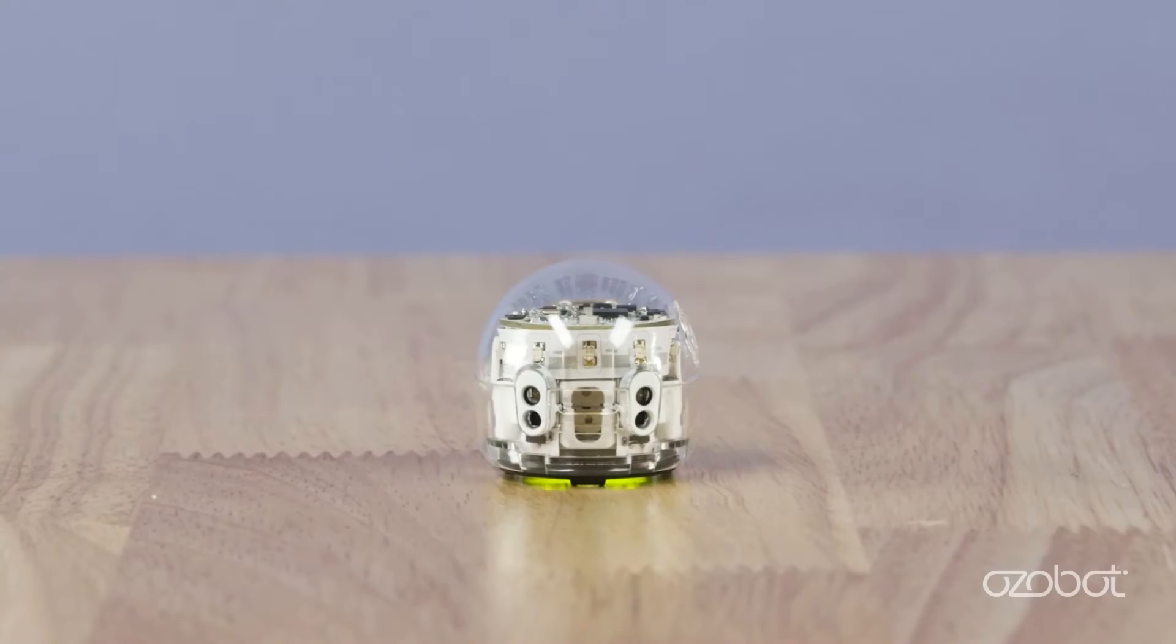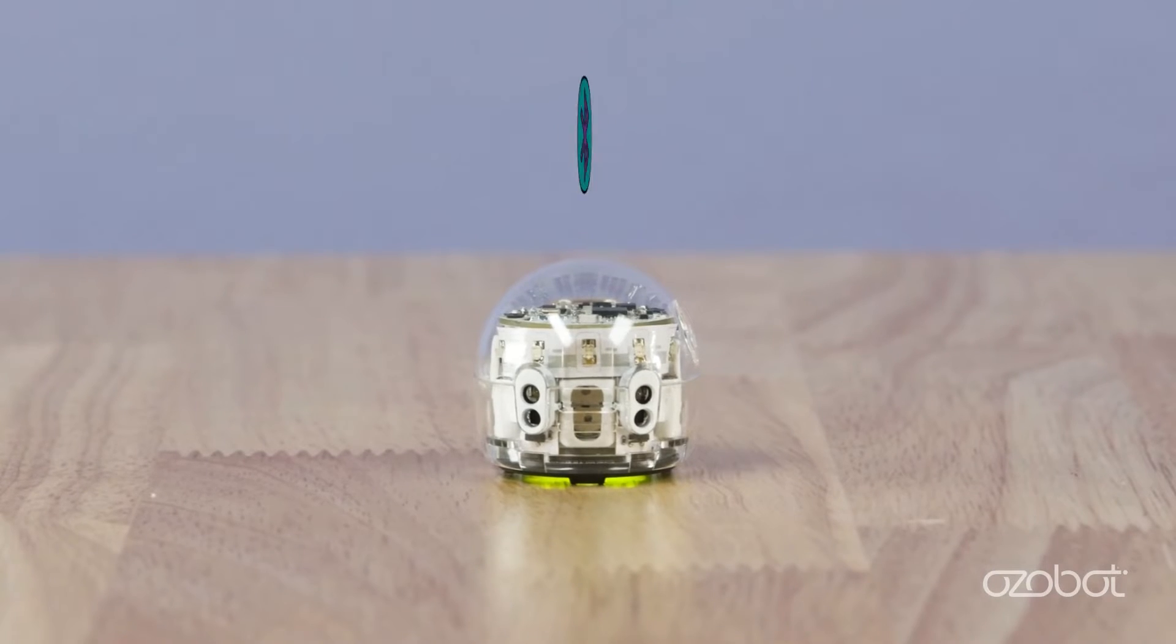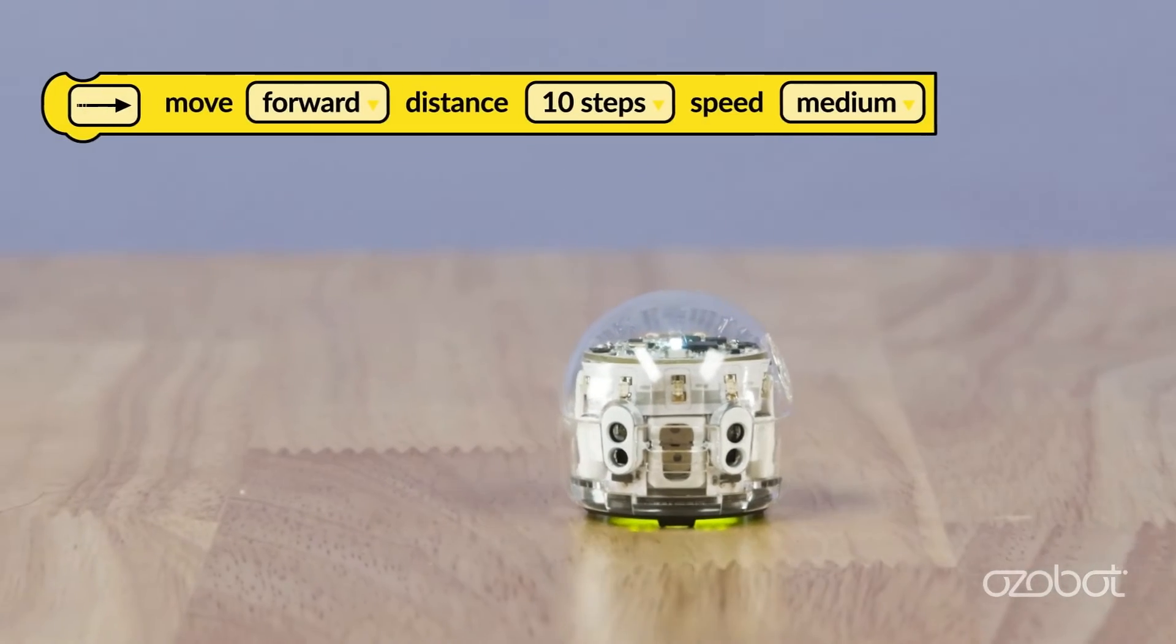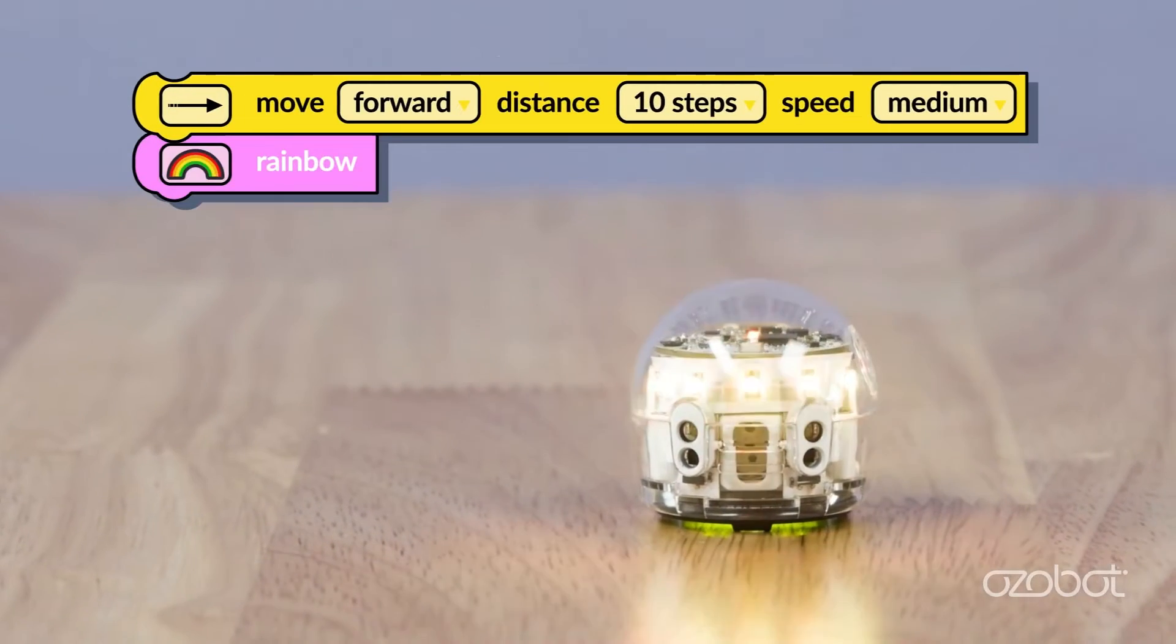OZOBOT Blockly is a block-based editor which allows you to create programs for OZOBOT using blocks that can be rearranged and connected like puzzle pieces. Programs written with OZOBOT Blockly can be sent wirelessly to OZOBOT via Bluetooth and OZOBOT will run the program.